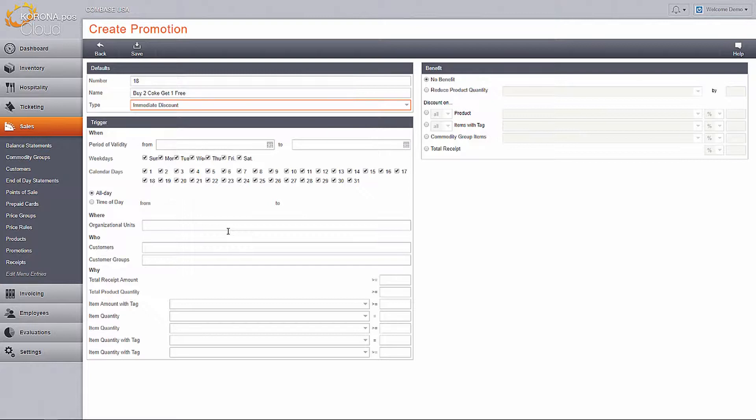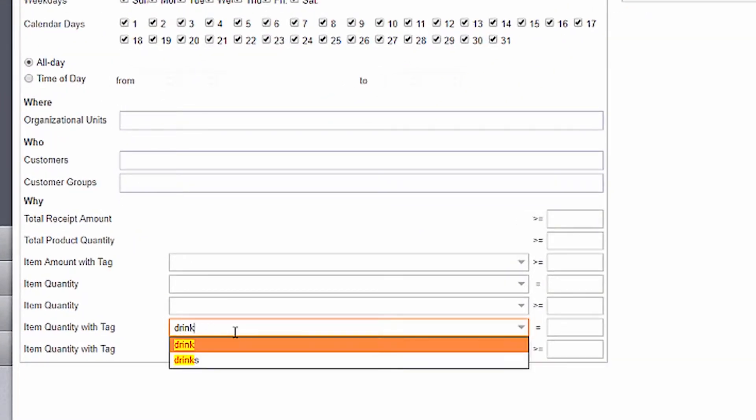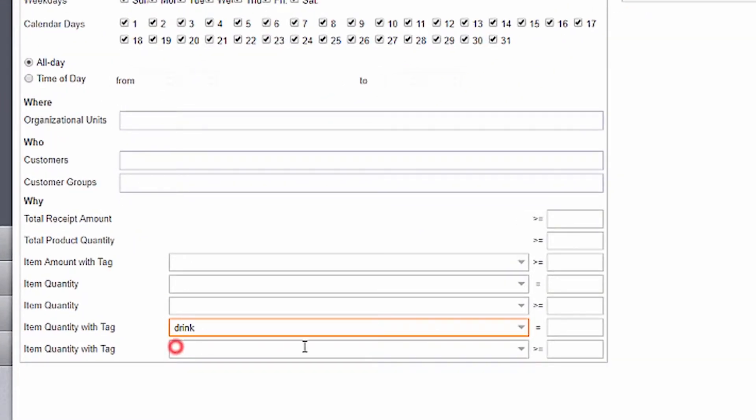By default, these are set to the least restrictive criteria. You will then need to add the product to the trigger. In other words, what item does the customer need to purchase in order to get the discount?